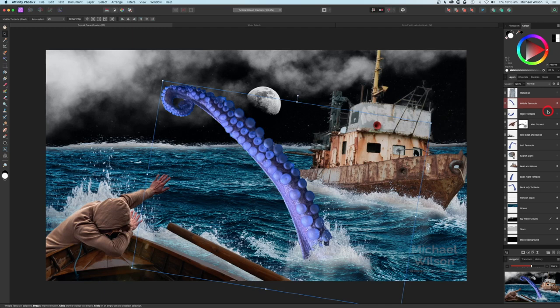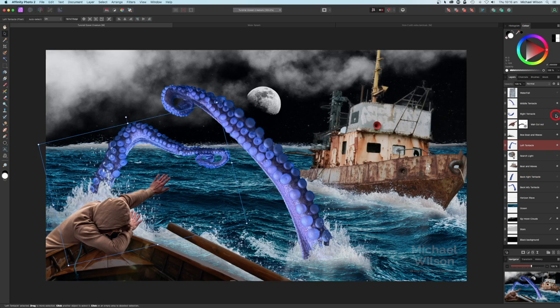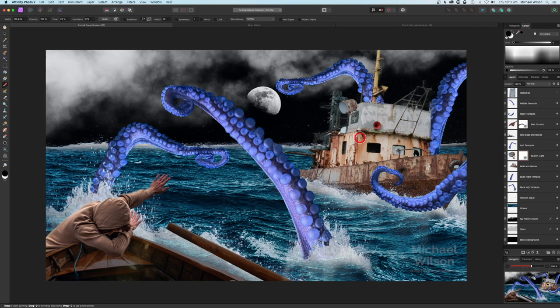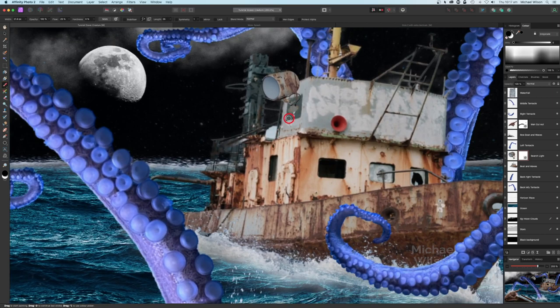Now let's add our other tentacles. We've got one on the left placed behind that water, one on the right coming from the right, and also ones coming around the back - all tentacles are now in place. We've got a little searchlight that I'll put up on the boat, move it into that black area, add a mask to it, and use my brush again. Using the Shift key to move around, and left and right bracket keys to resize the brush, I'll just blend that searchlight in a little bit.